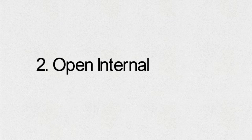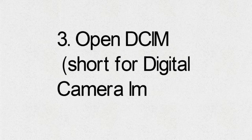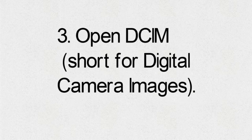Steps: 1. Open your file manager app. 2. Open internal storage. 3. Open DCIM, short for digital camera images. 4. Long press camera.